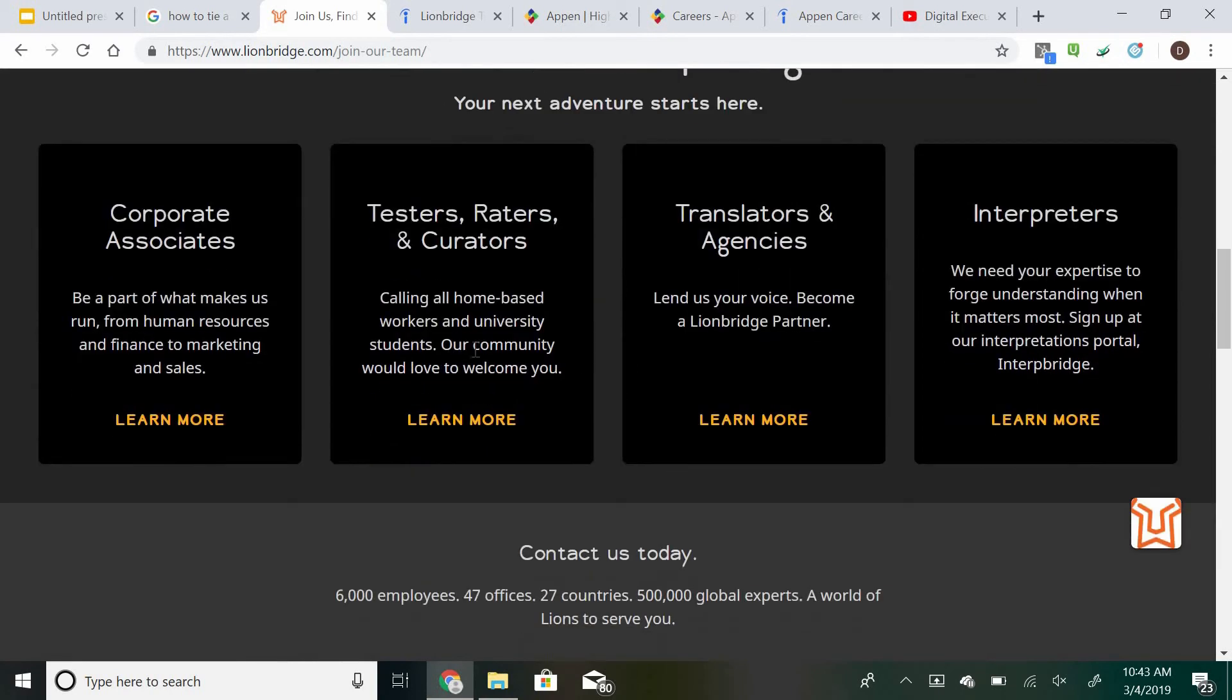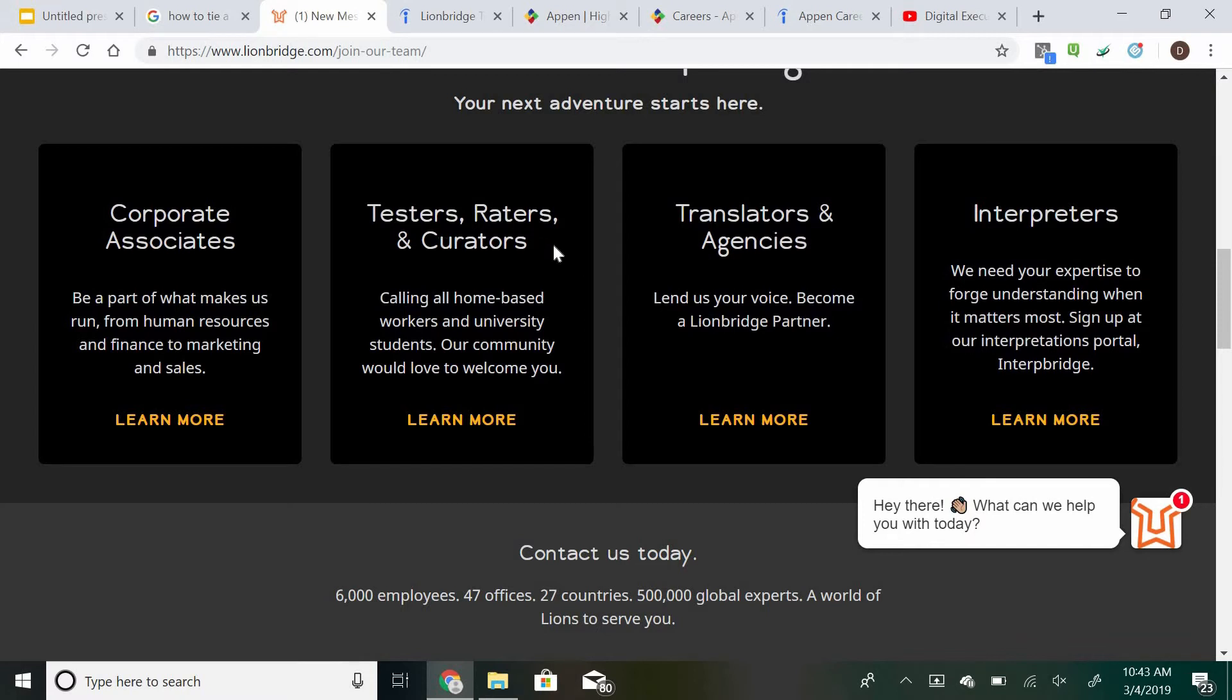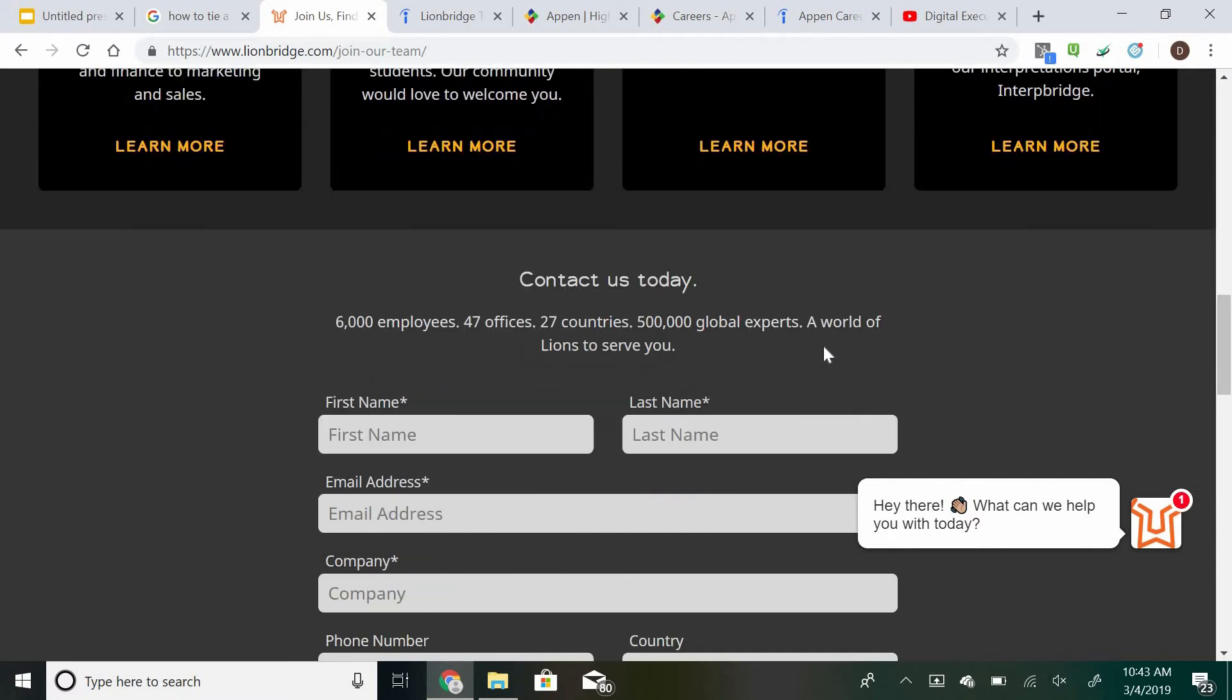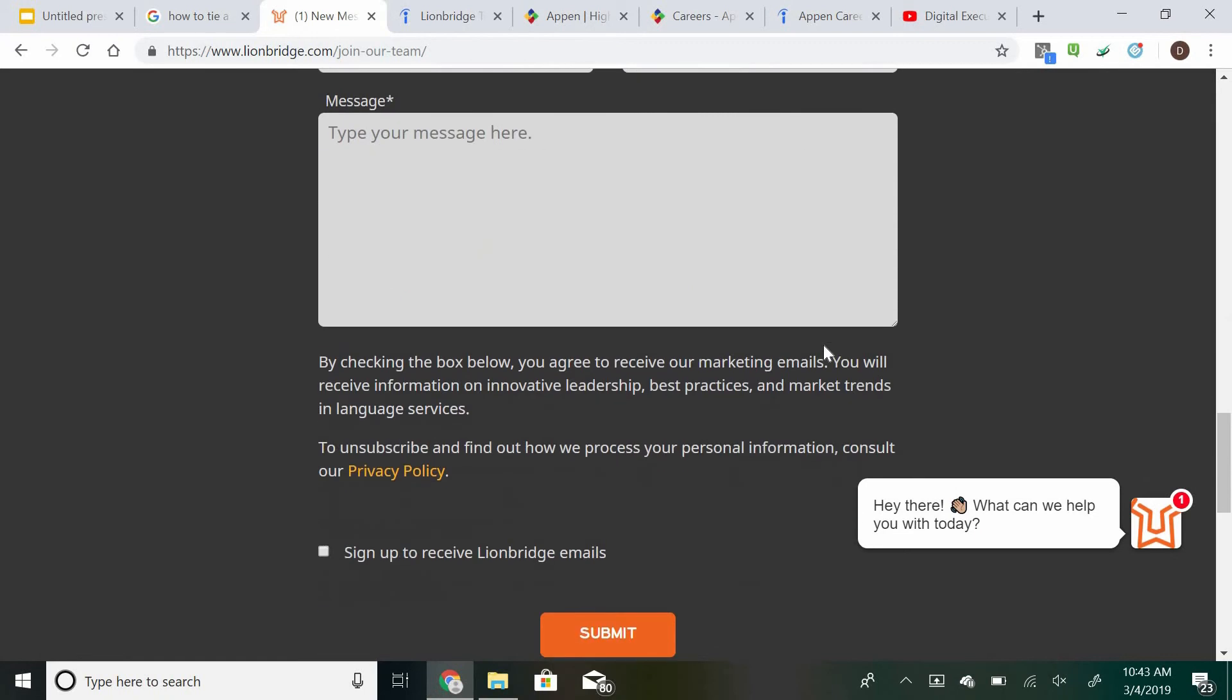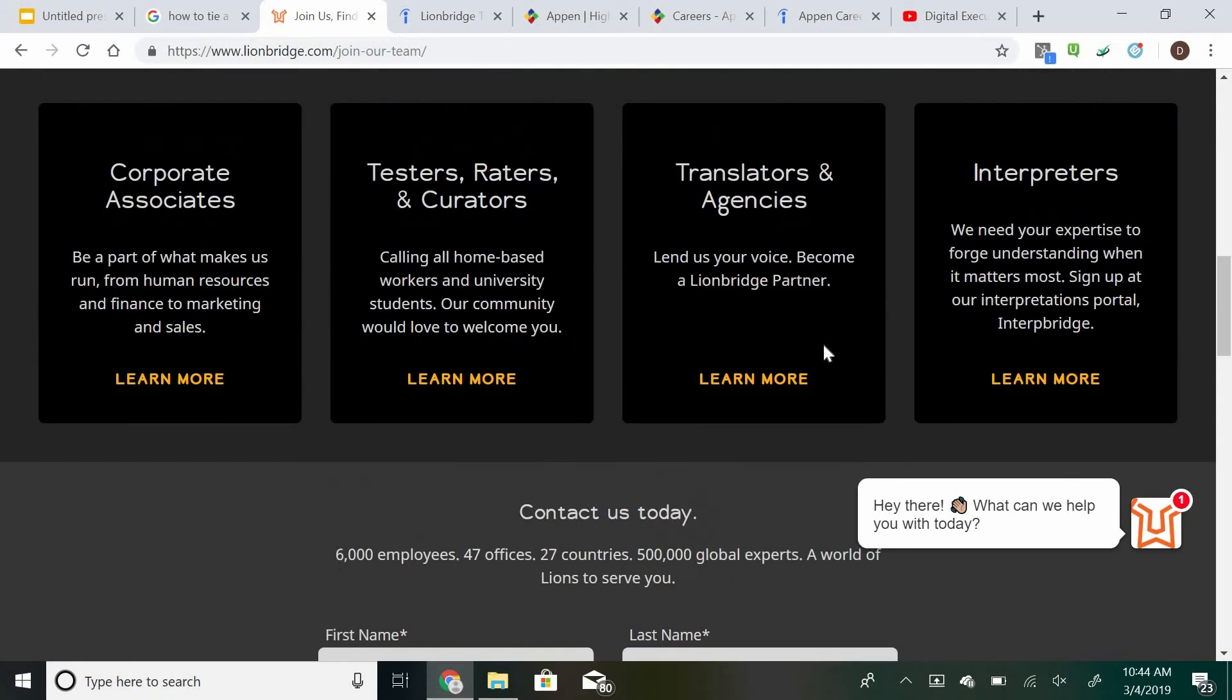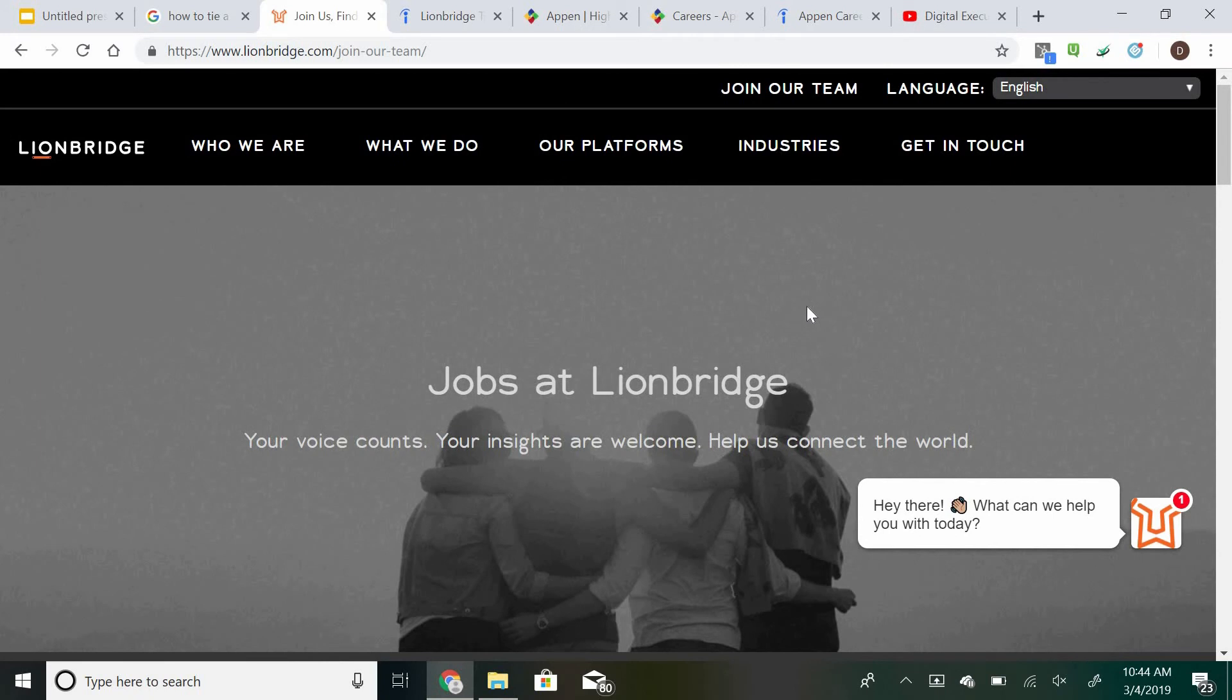As you can see, they have corporate associates, testers, raters and curators, which is where you would want to be. And then if you wanted to earn even more money than $12 an hour, which maybe for another video, we'll discuss some of the jobs, you could be a translator or an agency or an interpreter even. So there's many different positions that they do have available over on their website. All you have to do is get in contact with them and see if you would be a great fit.